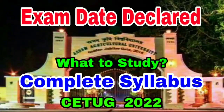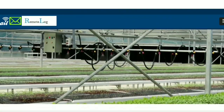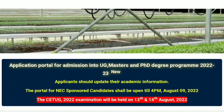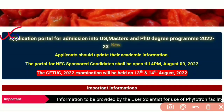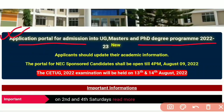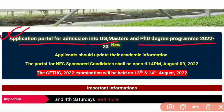Hello, welcome back to Mixup ZK. Assam Agricultural University degree program admission is fulfilled in CETUG — Common Entrance Test, Undergraduate — 2022.